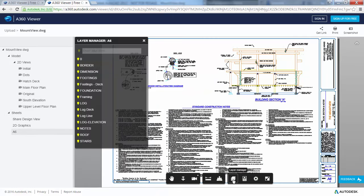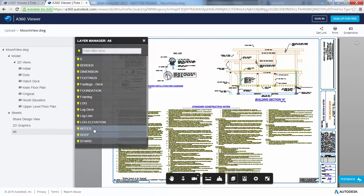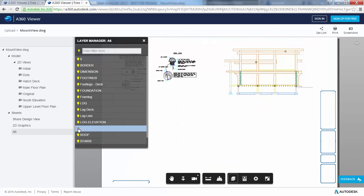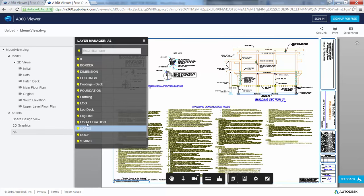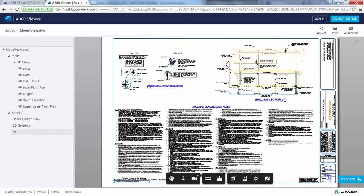If you are satisfied with the design view, you can share a link to it with other users by emailing, messaging, or posting it somewhere the recipients have access.